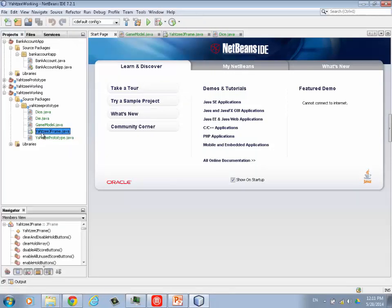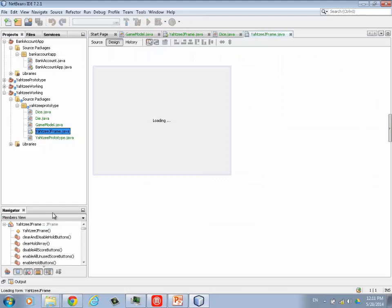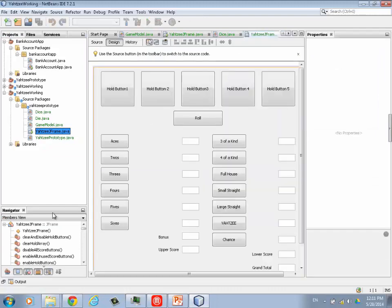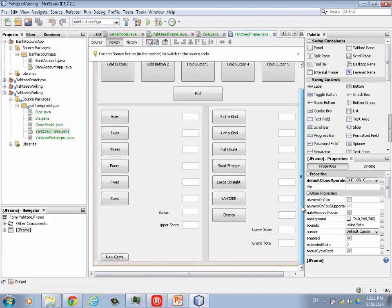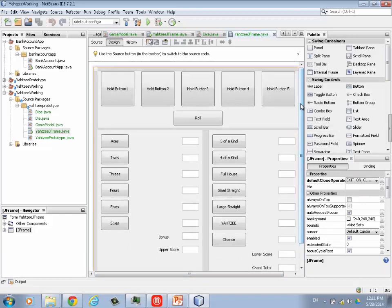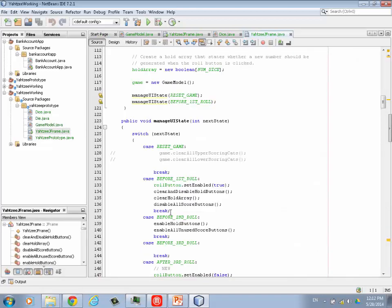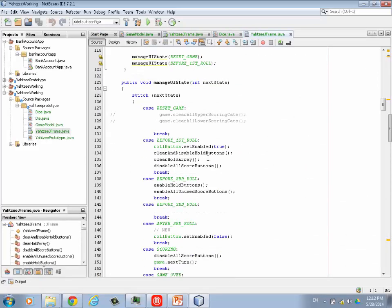So I'm going to go into the JFrame. Okay, so here's my layout right now. I've got everything on there finally. New game button here on the left. Okay, so here is where we added a few more things. We had done this one, rollbutton.setEnable. So we enable the roll button. We clear and disable the hold buttons. We clear the hold array. And then this is the new one, disable all score buttons. So if you're before the first roll, you don't want to let the user score at that point because they haven't rolled anything yet.